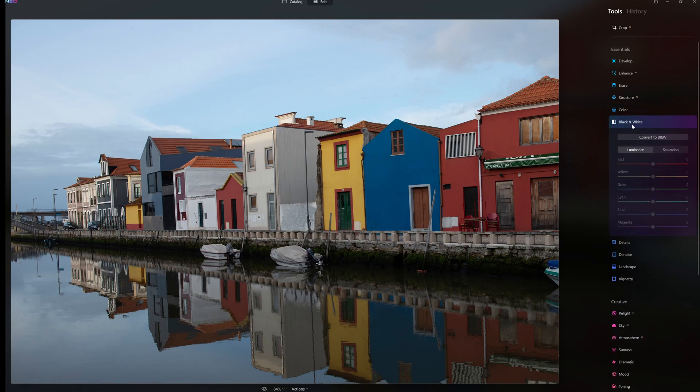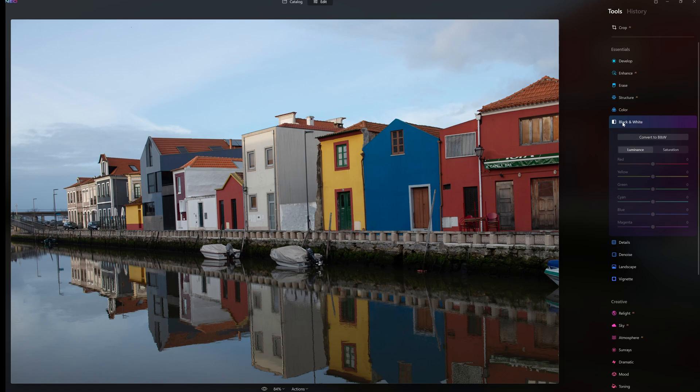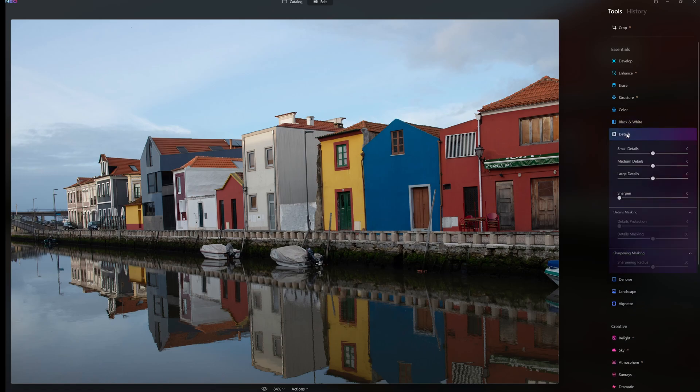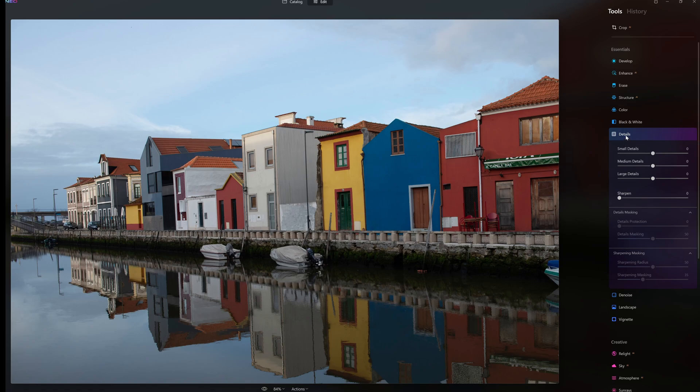We go to black and white. In black and white we convert our image to black and white with luminance and saturation. Then we go to details. So we have small details, medium details, large details, sharpening, detail masking, and sharpening masking. Those are controls in details.